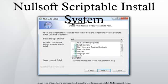Nullsoft's Scriptable Install System is a script-driven installer authoring tool for Microsoft Windows with minimal overhead, backed by Nullsoft, the creators of Winamp. NSIS is released under a combination of free software licenses, primarily the zlib license.